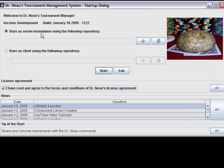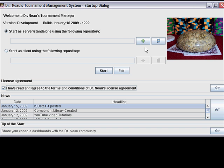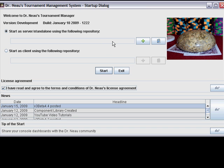Finally, the application stores its data in a repository and we have to tell the startup dialog where that repository lives. I'm not going to have to do this every single time because it will remember the location from start to start. But since this is the first time I've started the application on this system, it doesn't know where the repository is. A repository is really just a directory that contains all of the information that you've created to run your tournaments in your league. It's all stored in one directory.